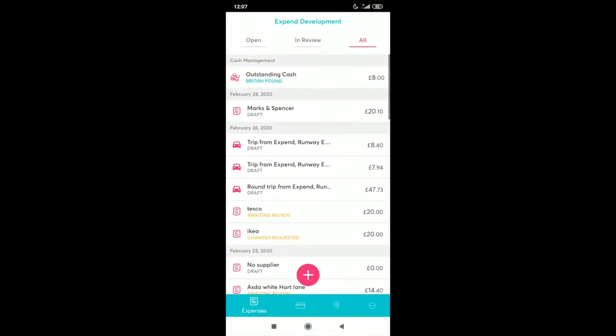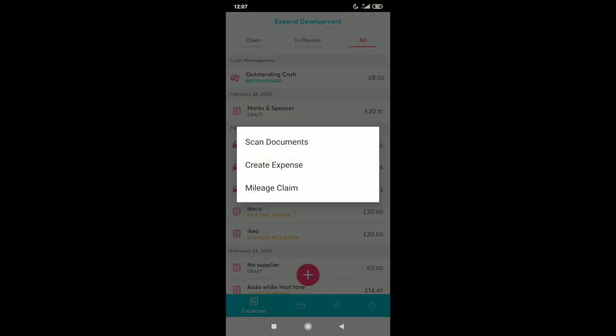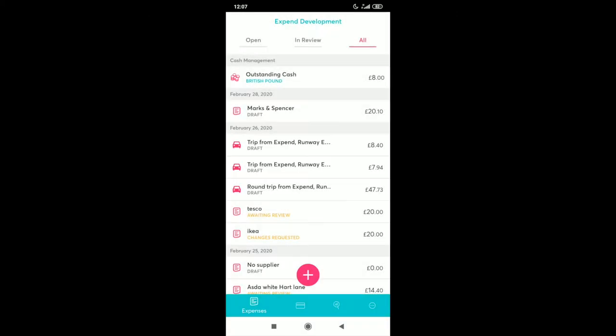You can now submit an expense claim within a few clicks. Go on to Xpend, click Scan Document.